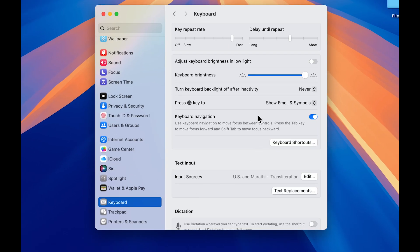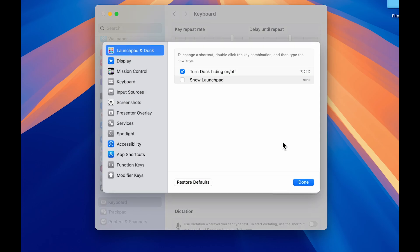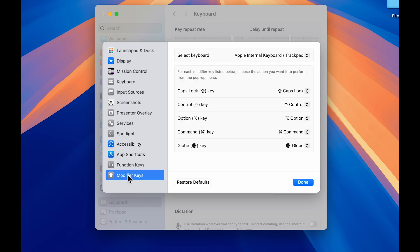Once you open System Settings, go down and select Keyboard option. On the right-hand side, you'll get all the options related to keyboard. Look for Keyboard Shortcuts and select that option.